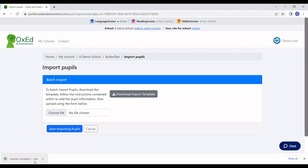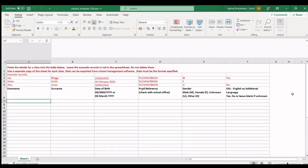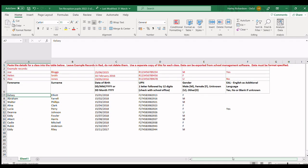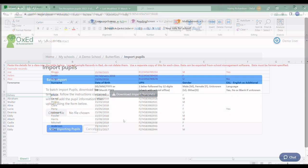Let's have a look at the template. You can populate this with pupil data from your school's management information system. Here's one I made earlier.